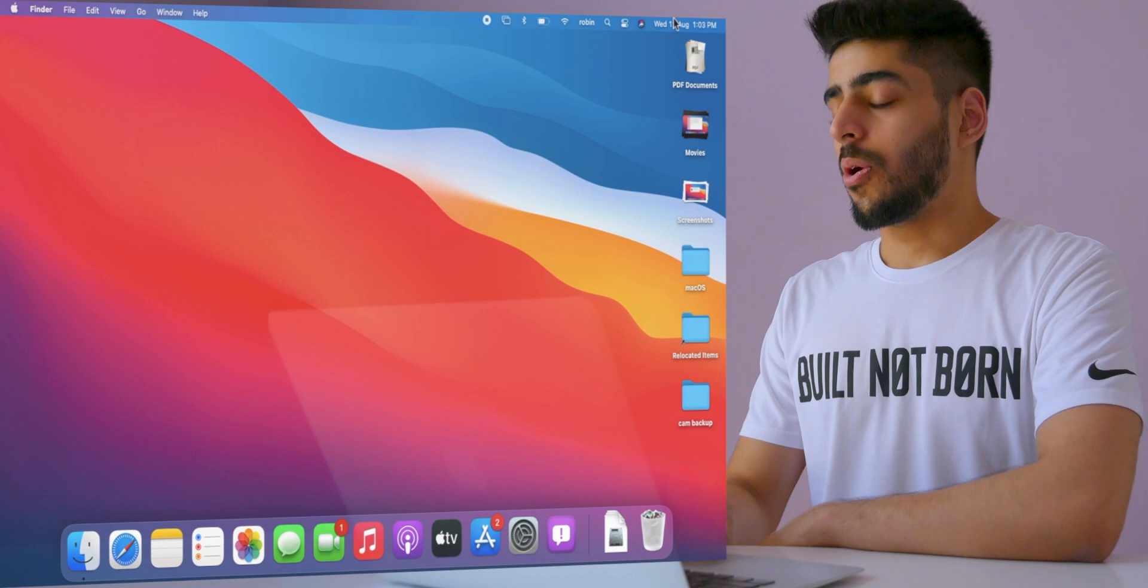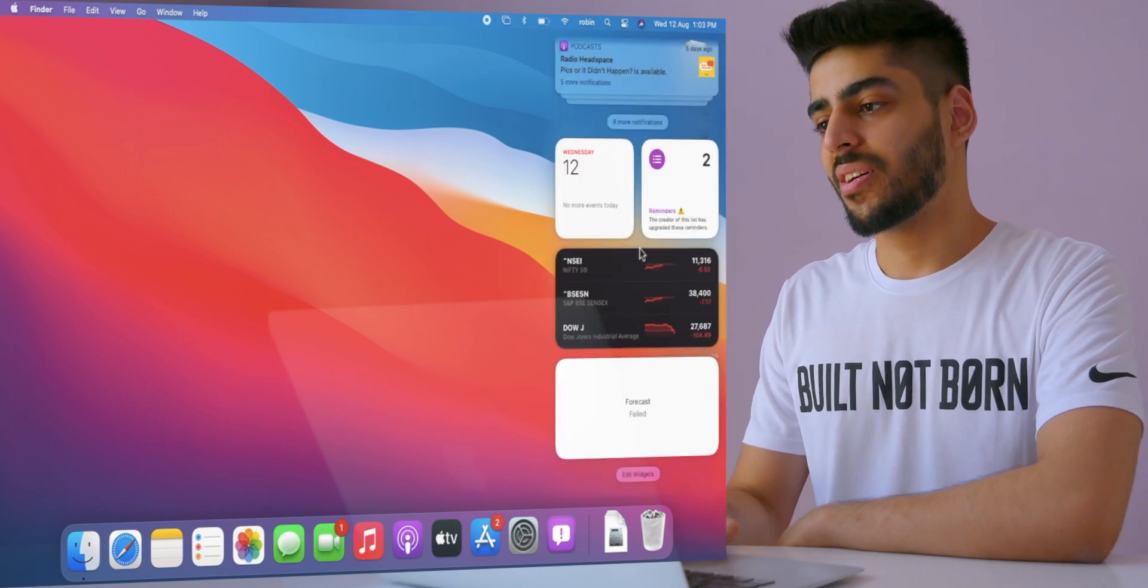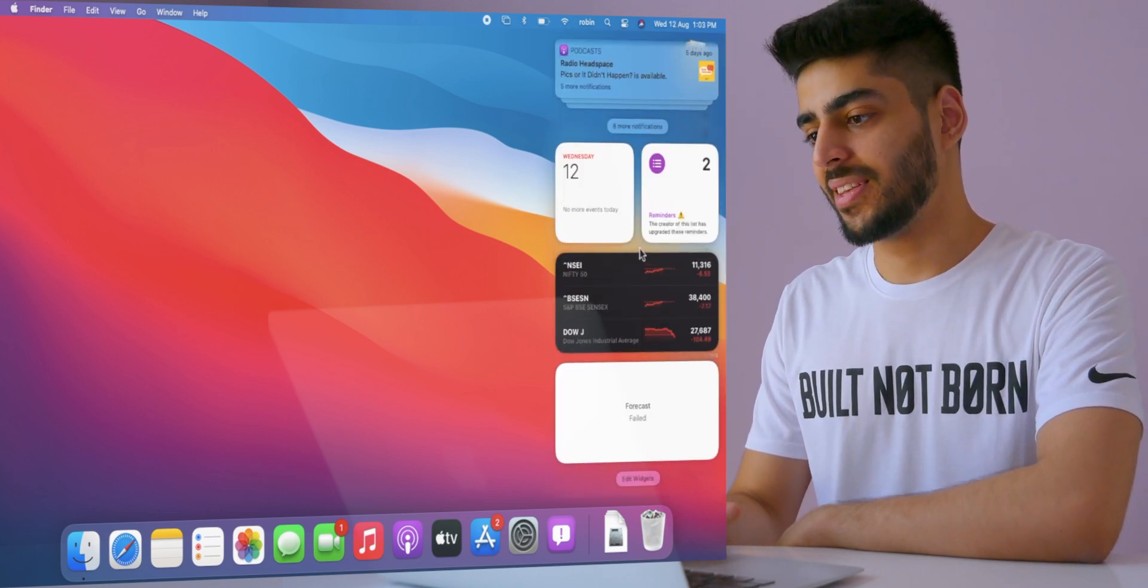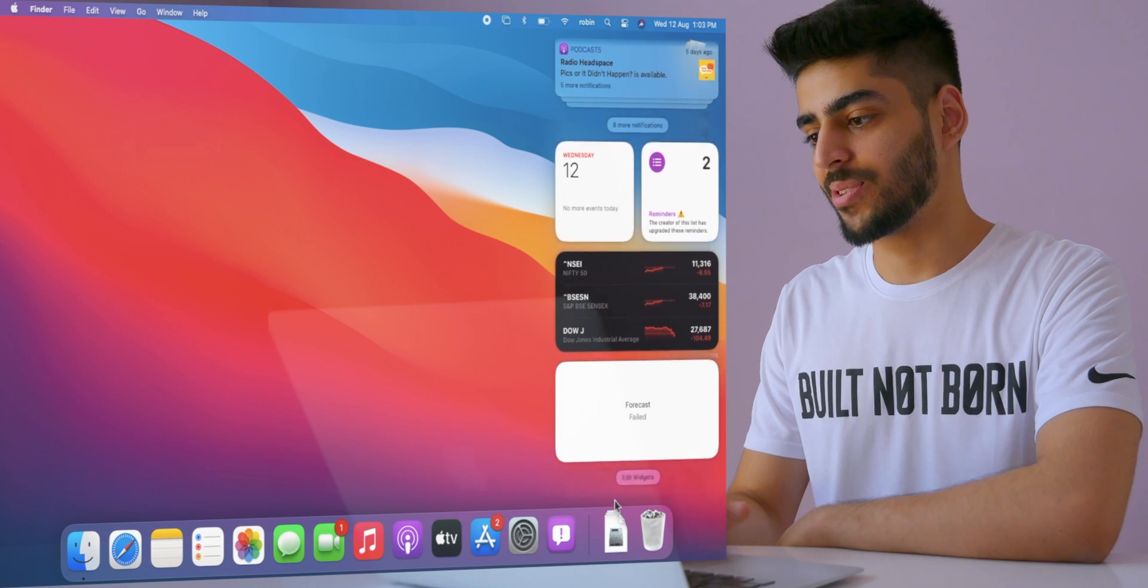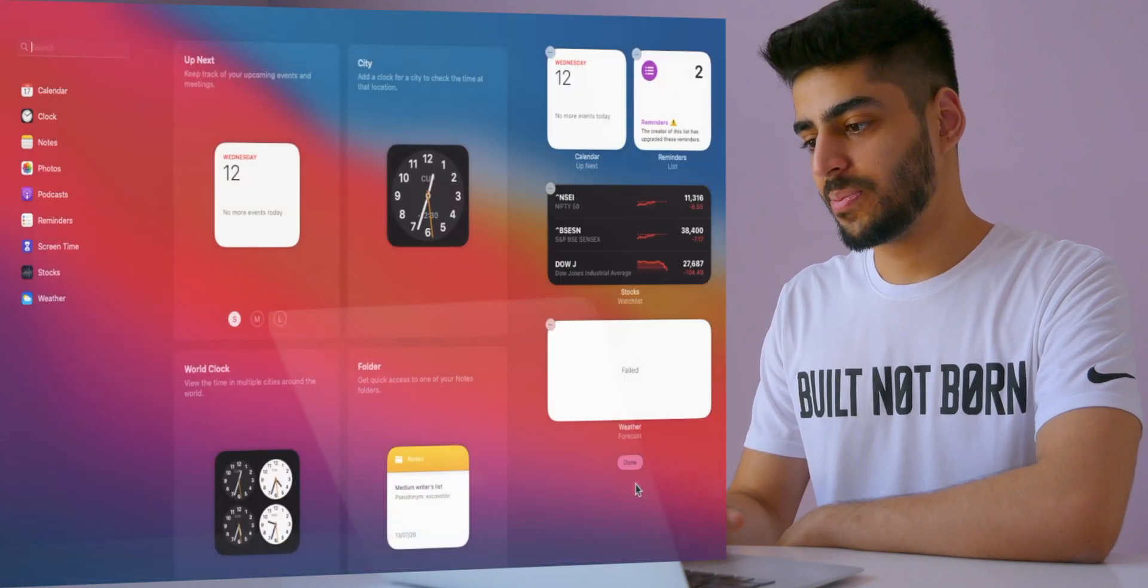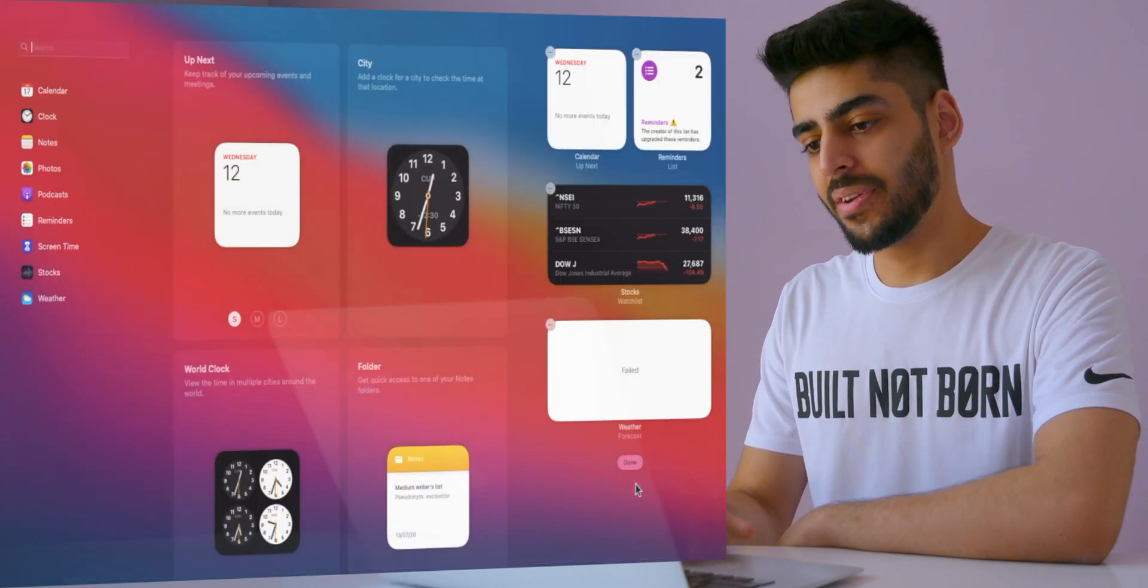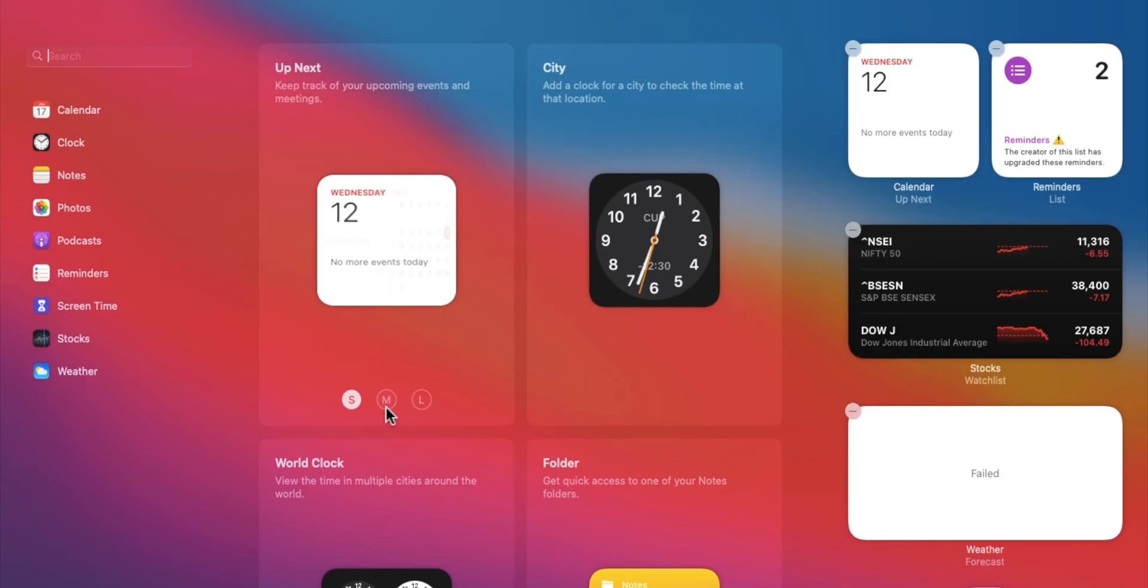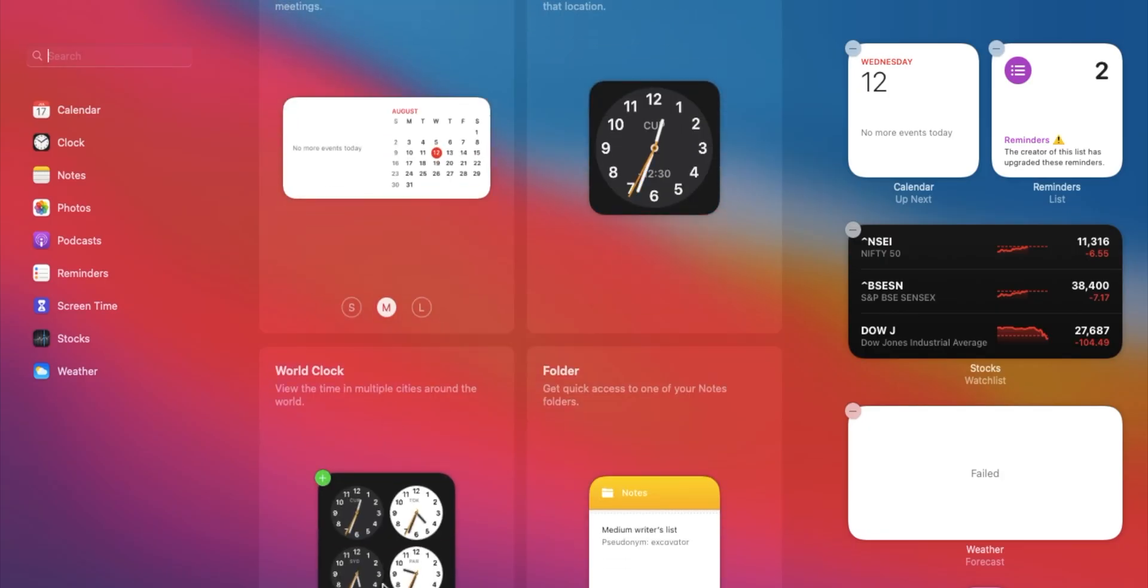Along with control center, the new widgets are also here. Yeah, these look exactly like on iOS 14, which means they look good, come in different sizes and deliver more information at a glance.